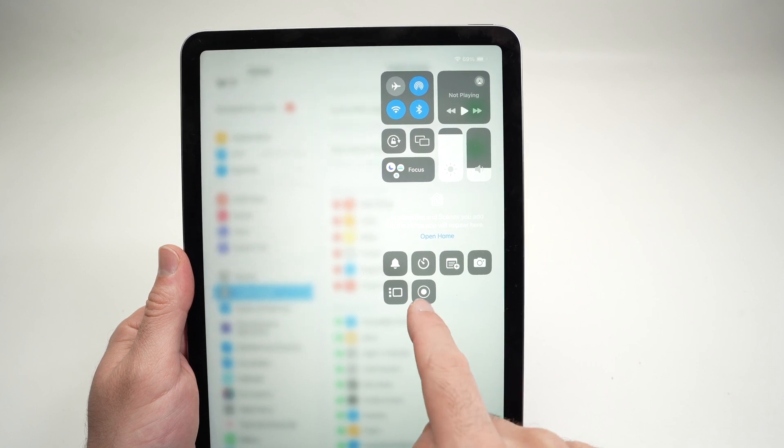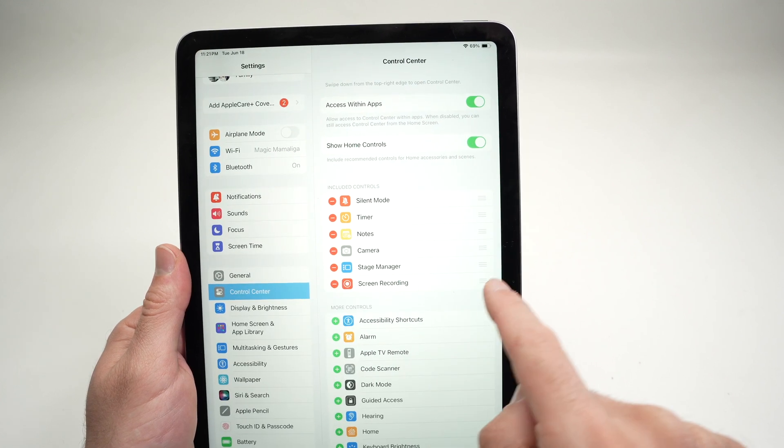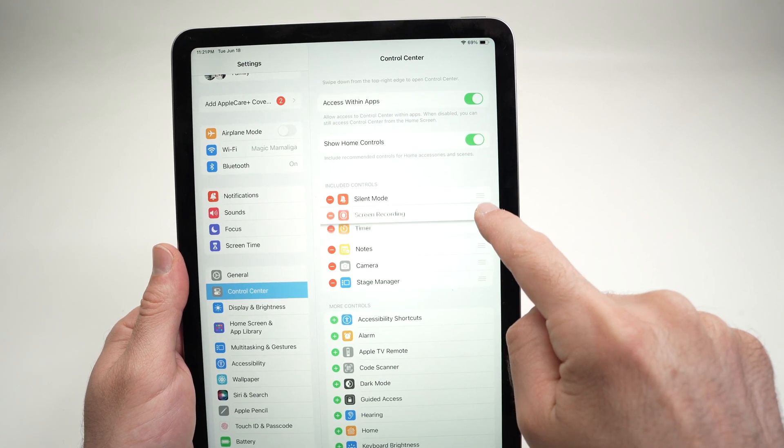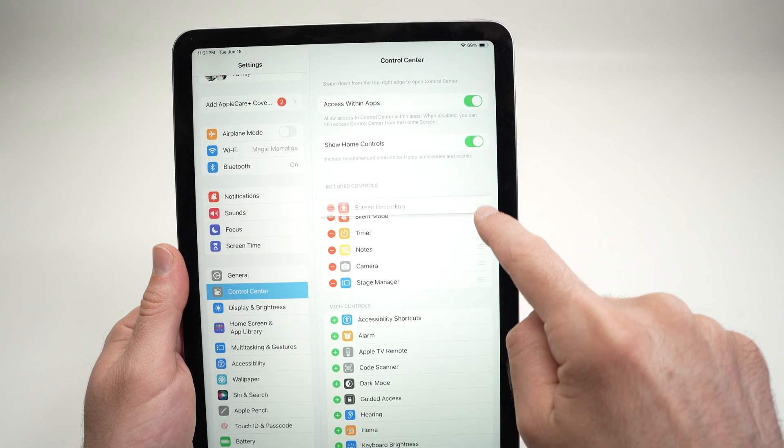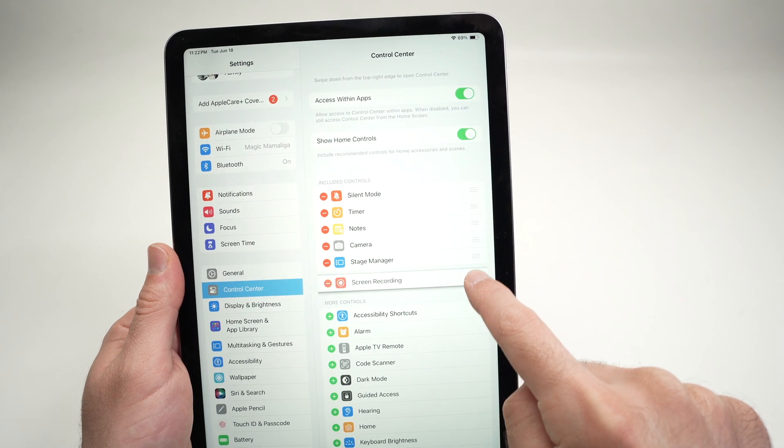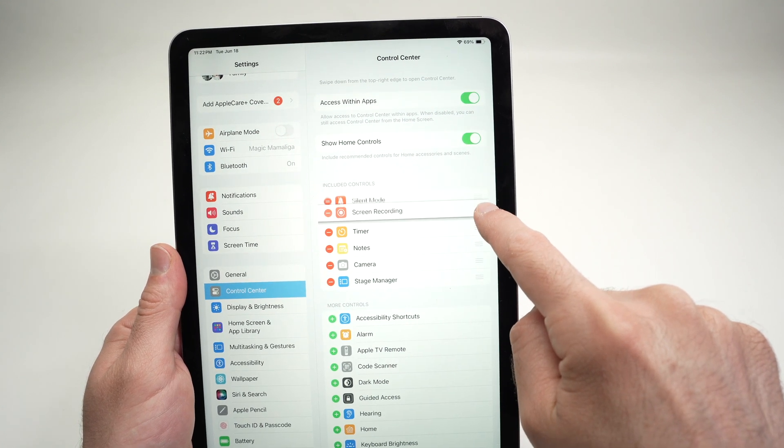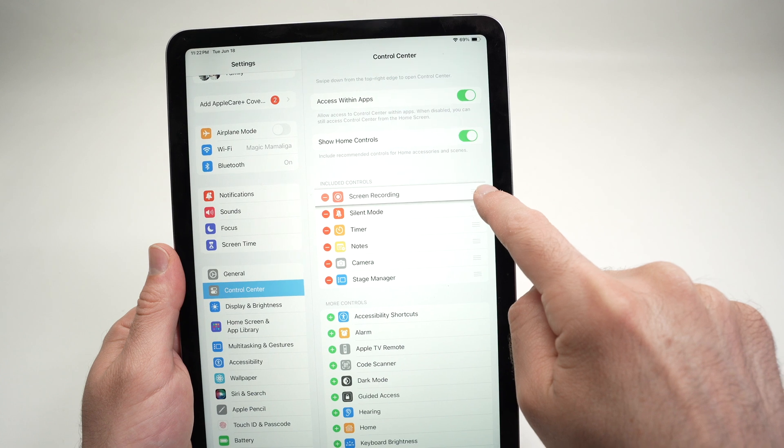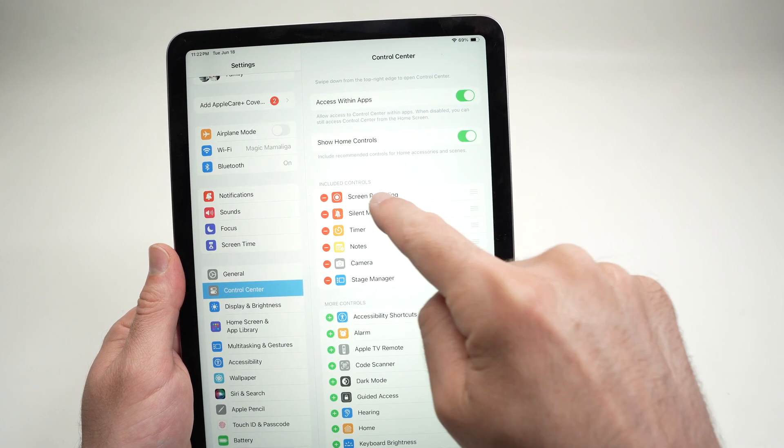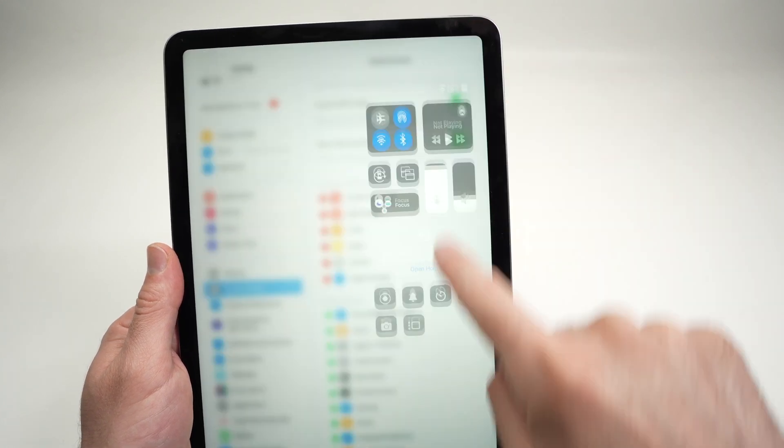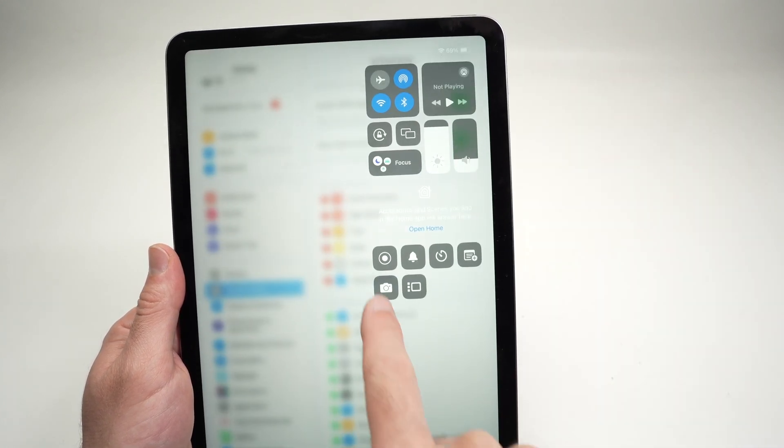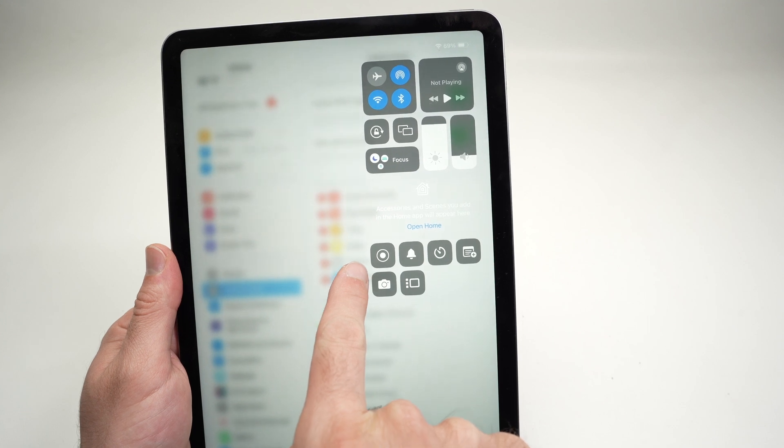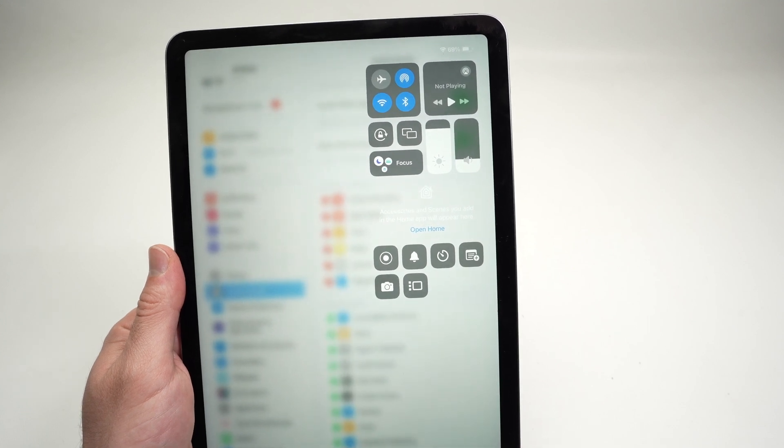If you're not happy where it's placed, you can also change the placement of the screen recorder icon by dragging it up and down where you prefer. Let's say I prefer it to be the first one on the list. I'll put it first here and when I drag down you see it changed the position. It's now the first item there.